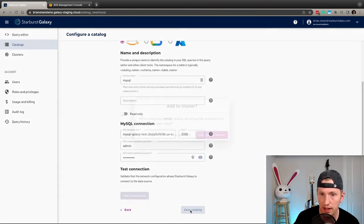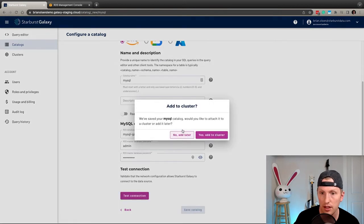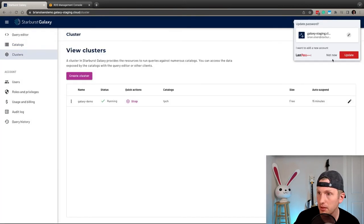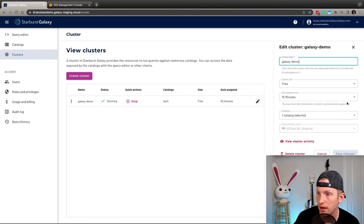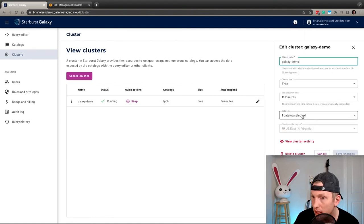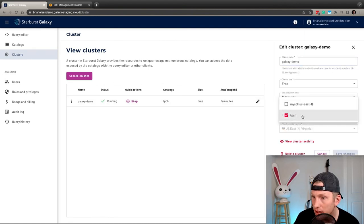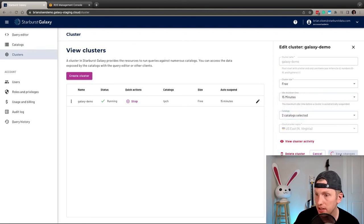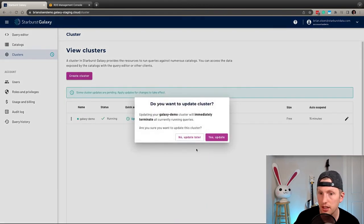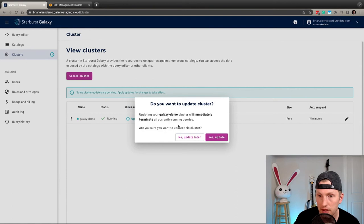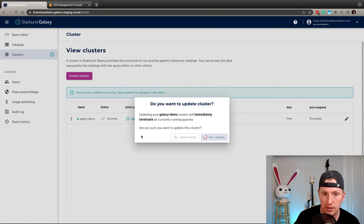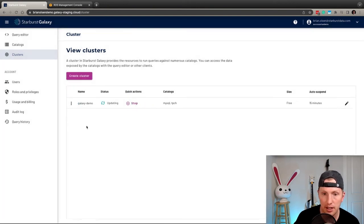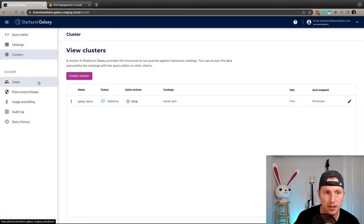So we'll save that catalog and then we can double check that this was added. Oh, no, it was not added. So let's go ahead and add that to this cluster. Yes. We'll go ahead and update it and then let the cluster restart there.